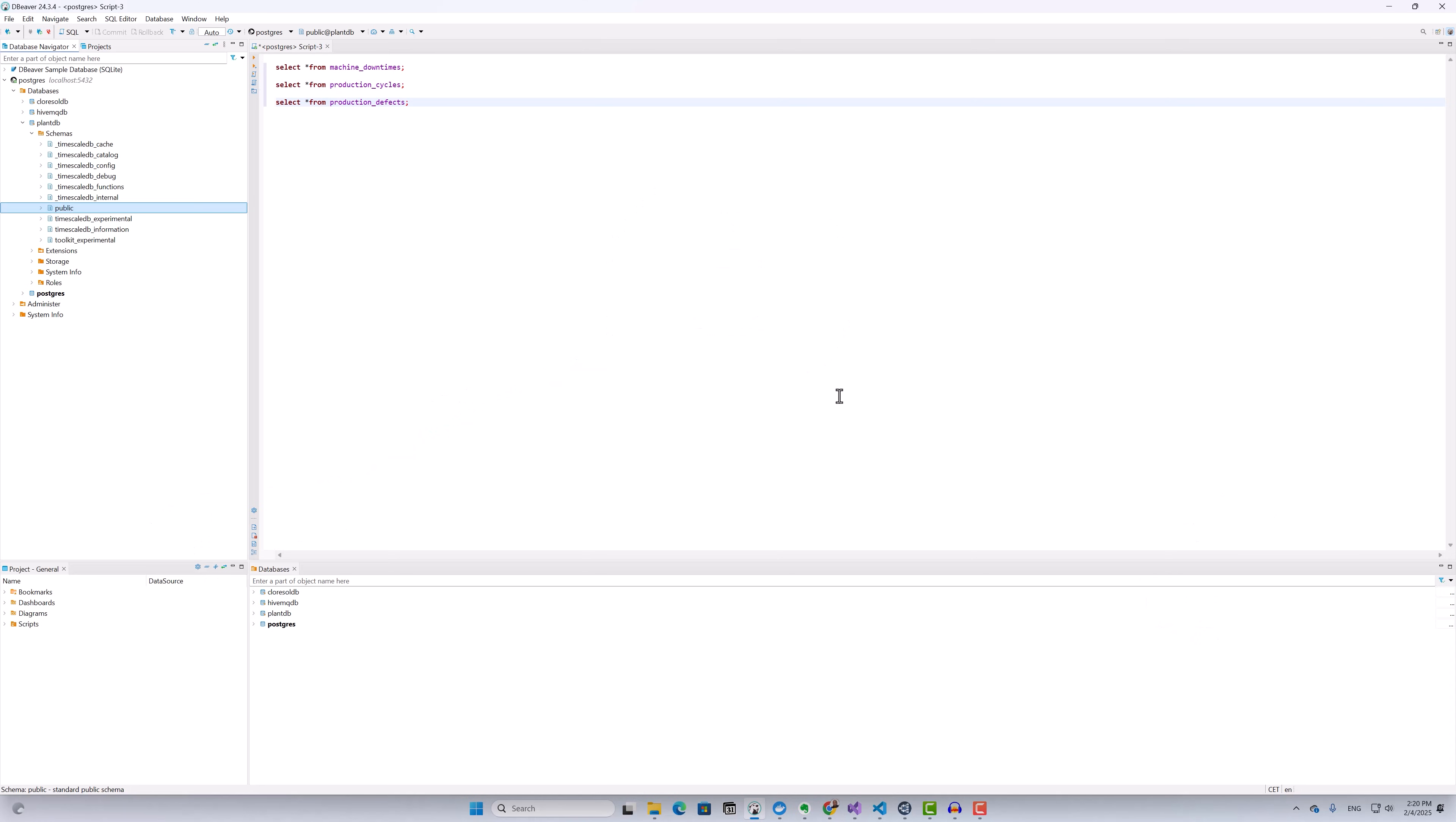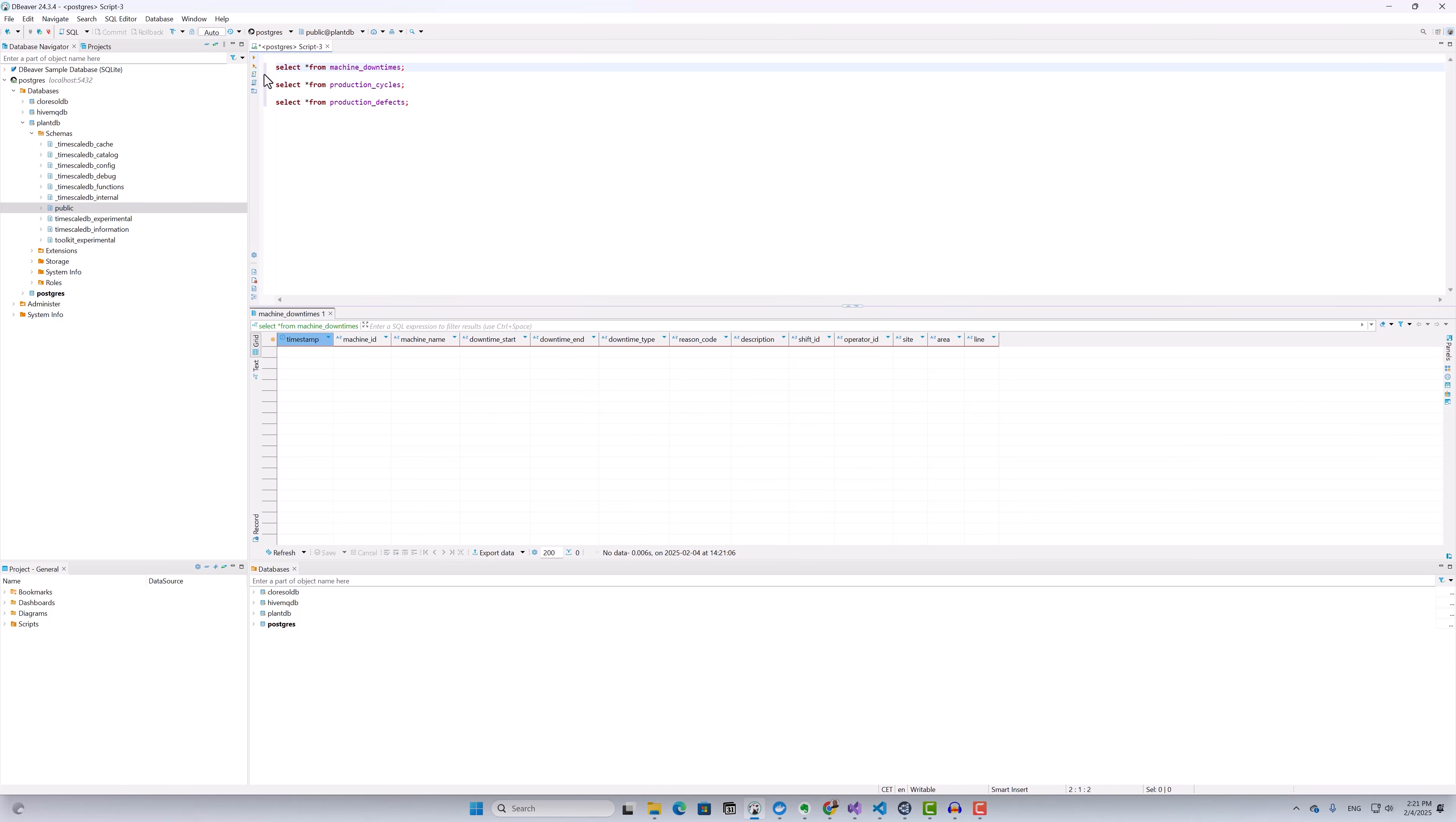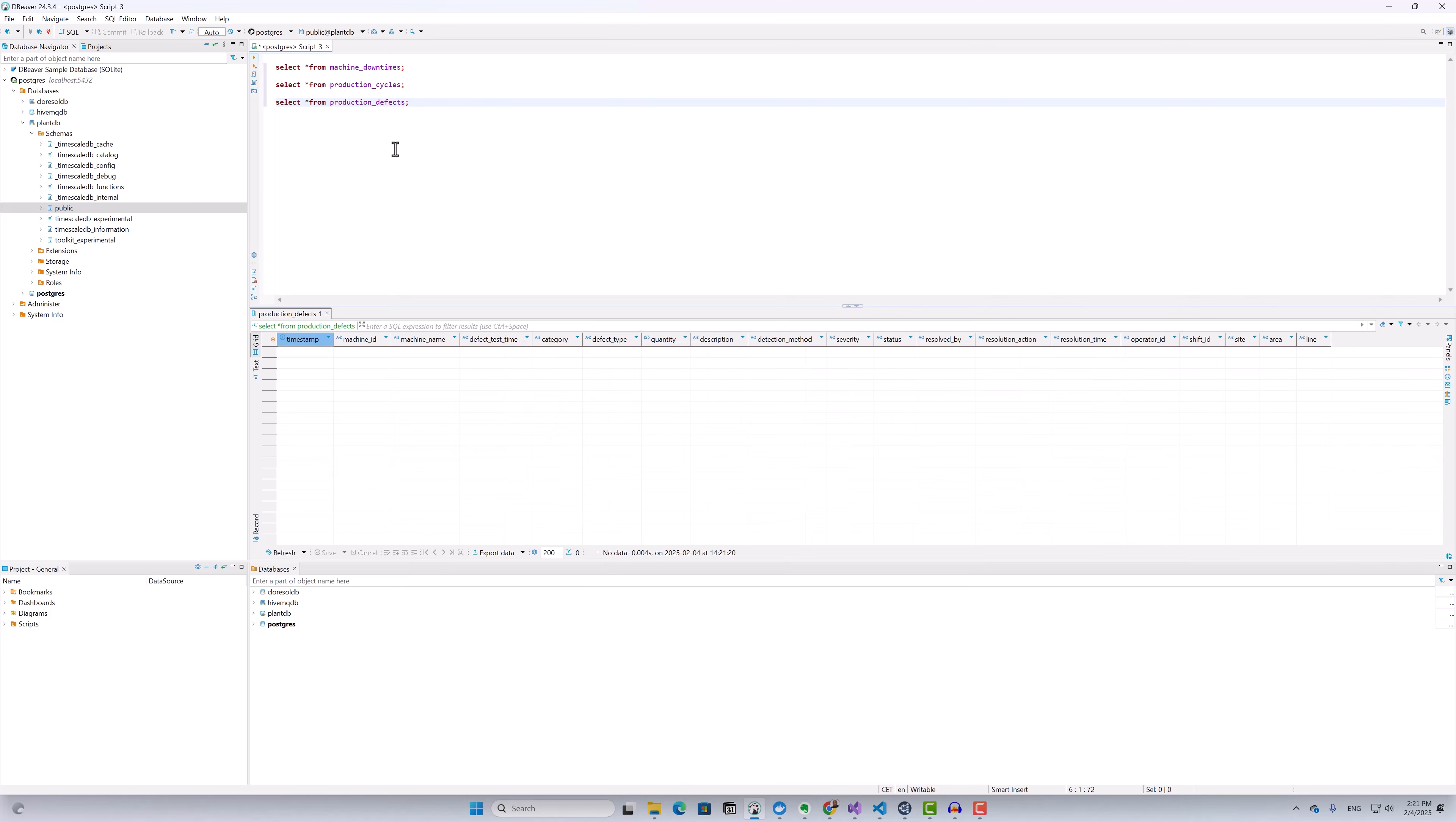I've created a database called PlantDB on my TimescaleDB server. Inside this database, I set up three tables: machine downtimes, production cycles, and production defects. Each table has columns specific to the data I want to collect. At this point, the tables are empty and ready to receive data.